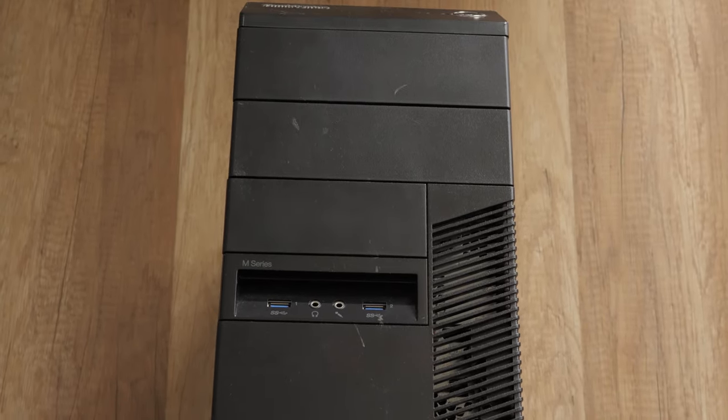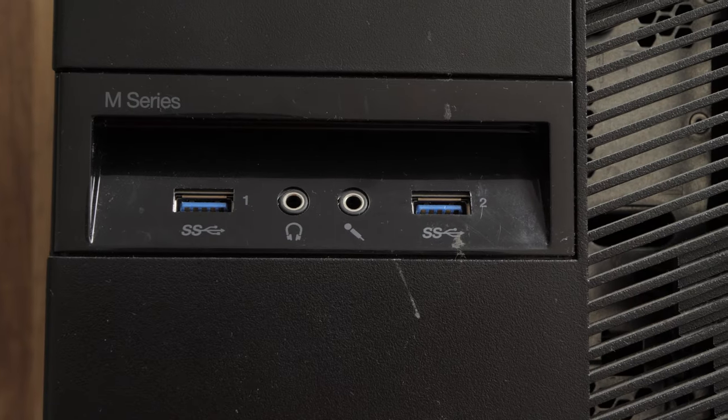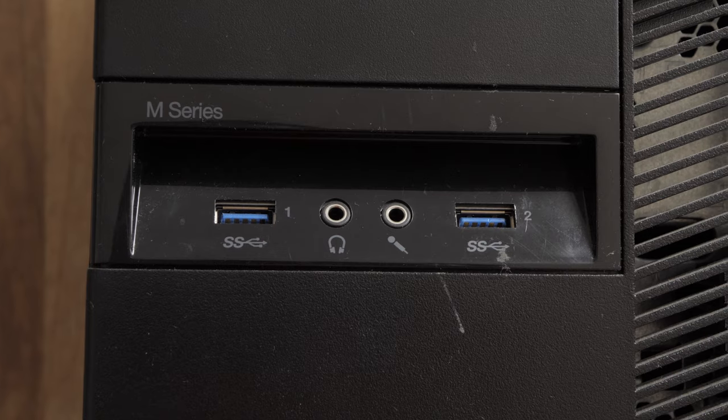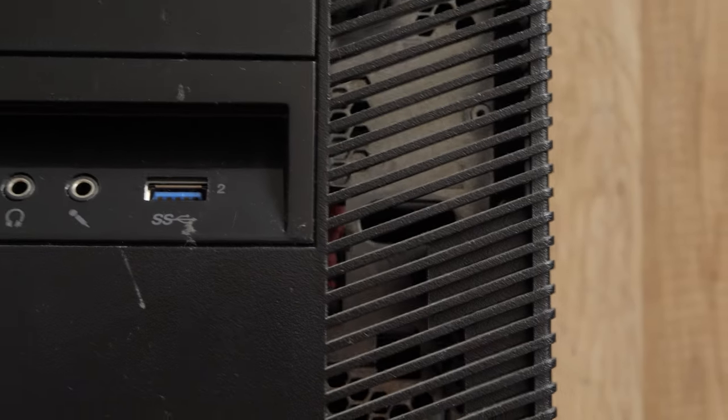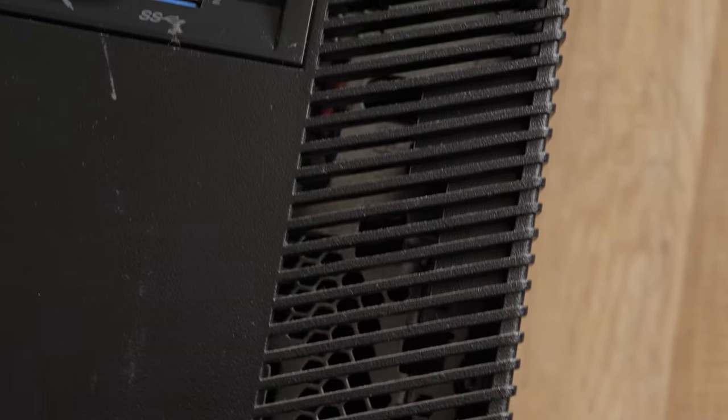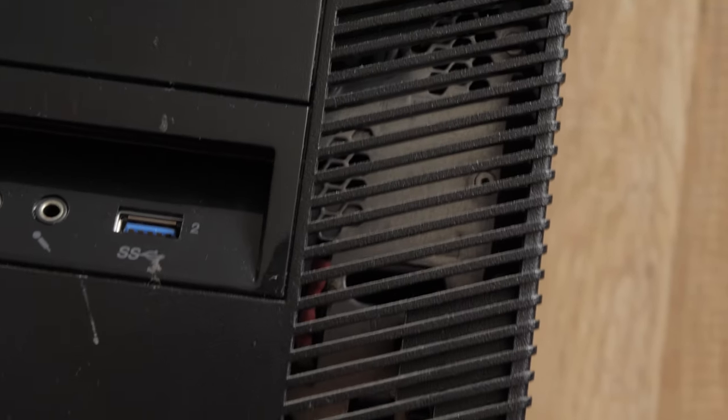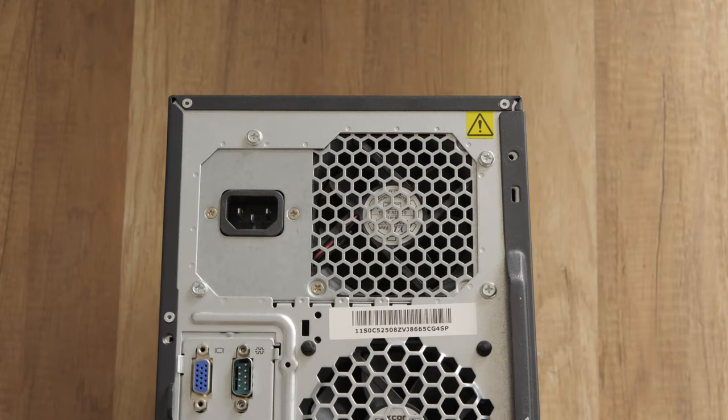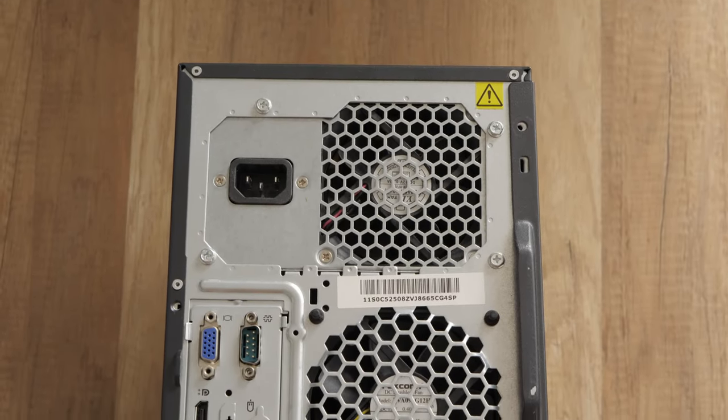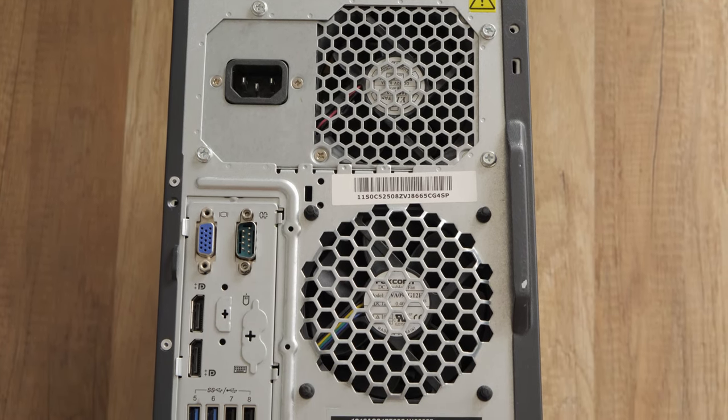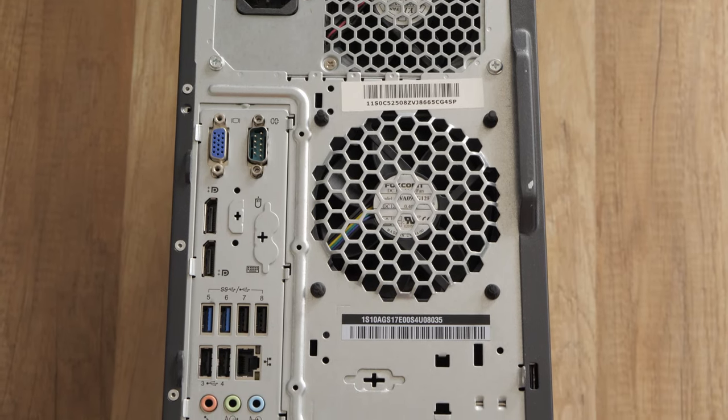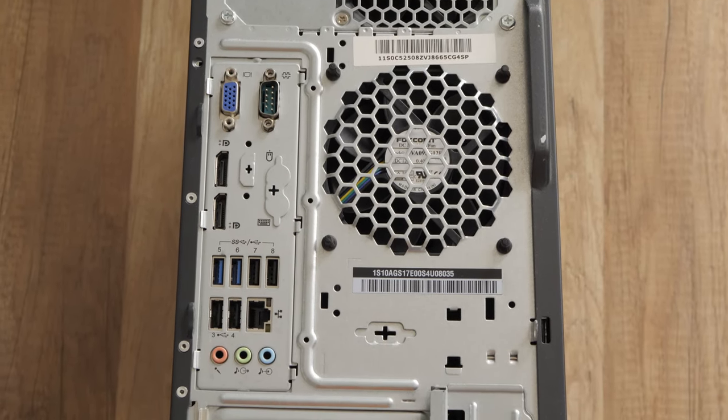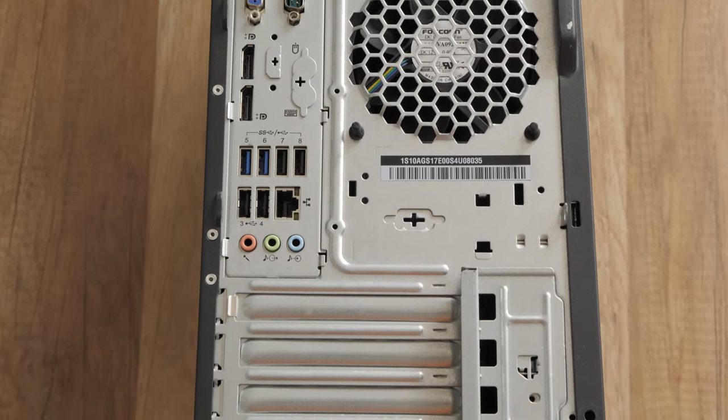These days, a machine of this type can be found very cheaply. There is also a large amount of them on the second-hand market. The ThinkCenter M83 was primarily marketed towards businesses and enterprise customers. These organizations often upgrade their computer systems periodically, leading to a higher availability of used M83 models in the market as they are replaced with newer models. Technology advances rapidly, and businesses often replace their computer systems to take advantage of newer features and improved performance.